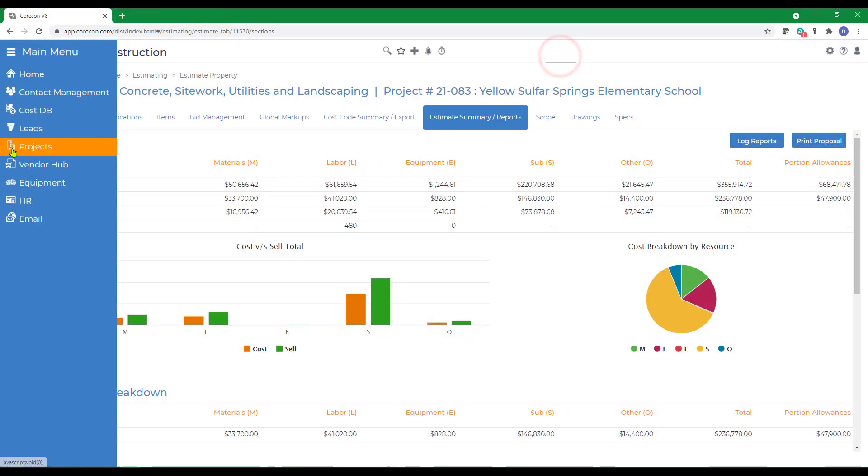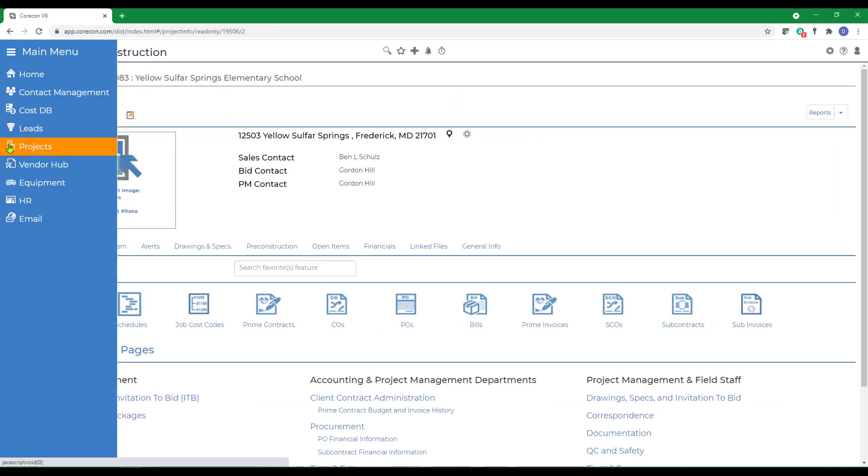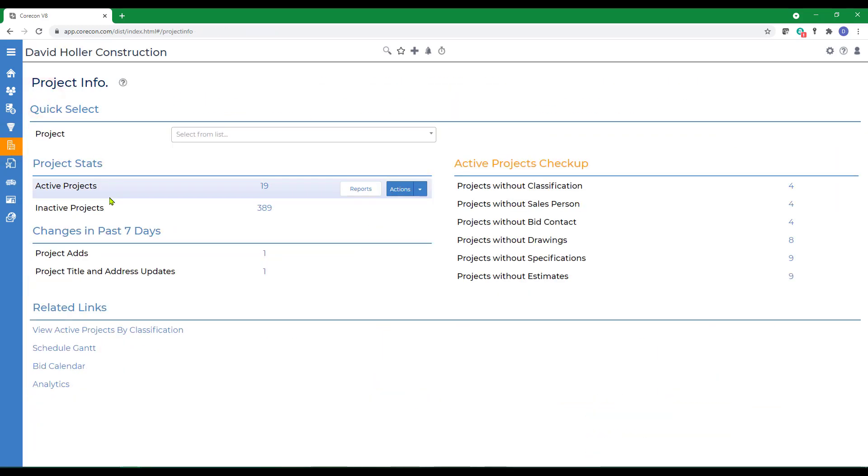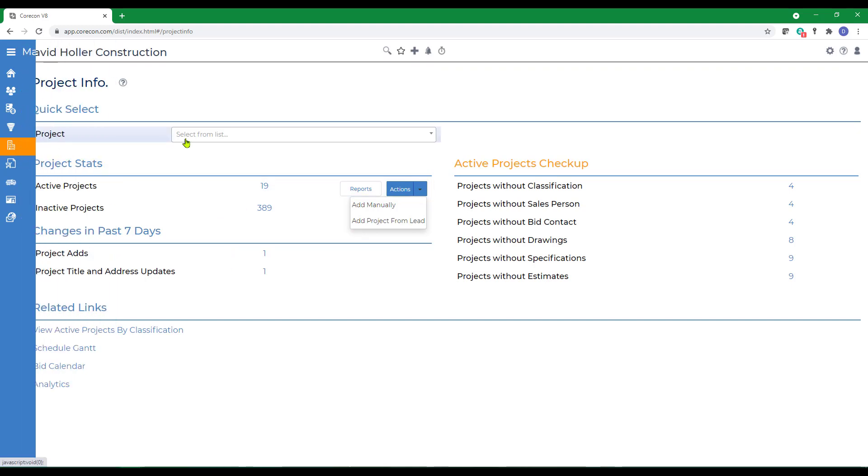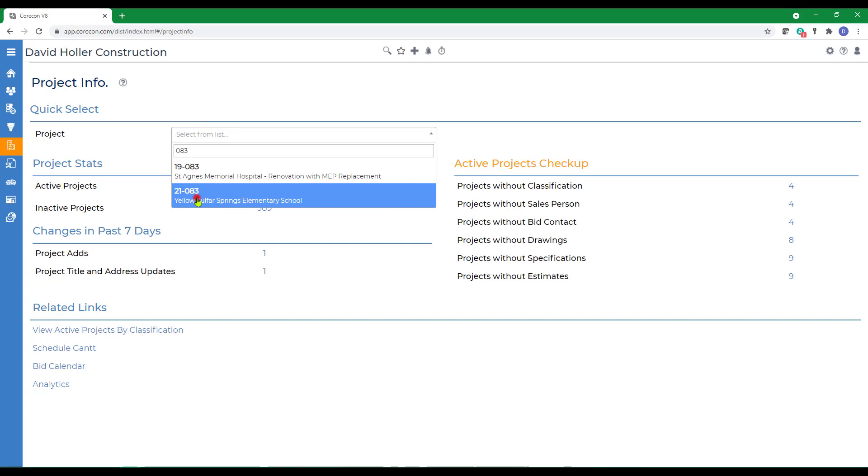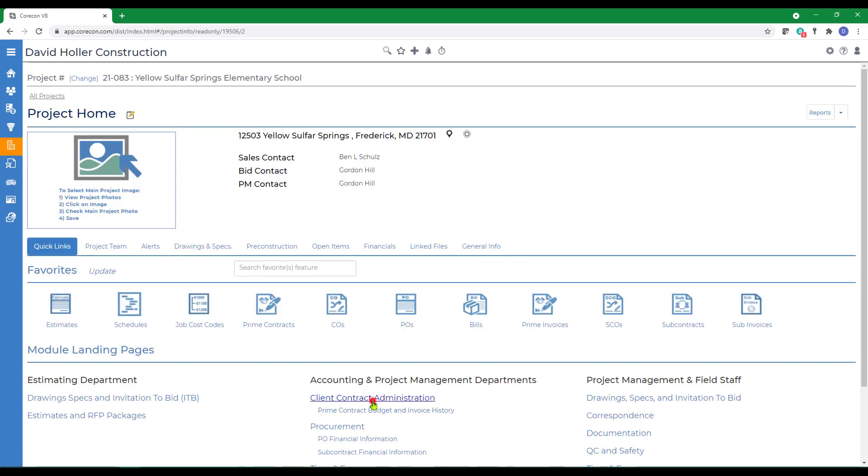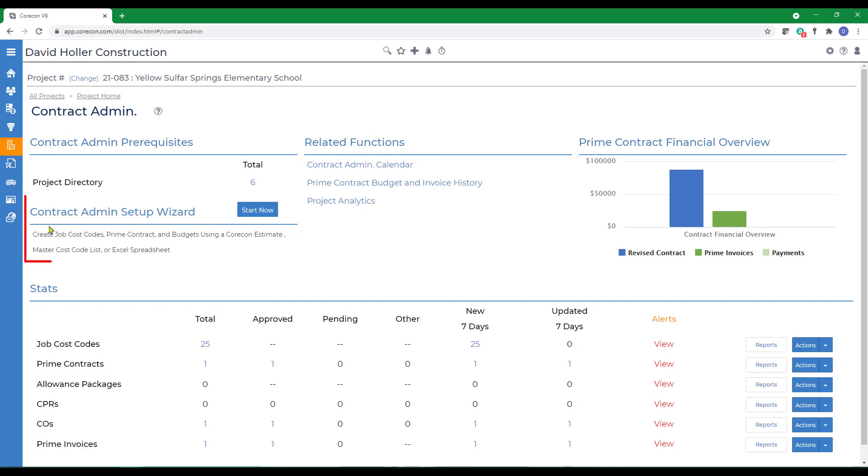To import this, you could go to the Projects module, create the Project and Prime Contract from the Lead itself. But this estimate is housed within the Project module. So we're going to go ahead and select the Project. If we view the Client Contract Admin module, you'll see there's already one contract that's been added. And to create a second Prime contract from the estimate, we're going to go to Contract Admin Setup Wizard and click Start Now.